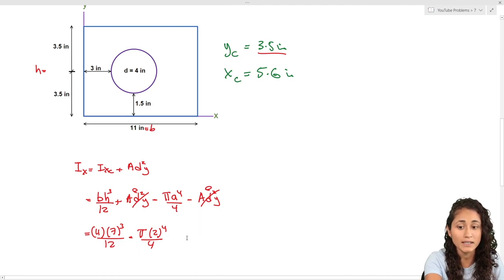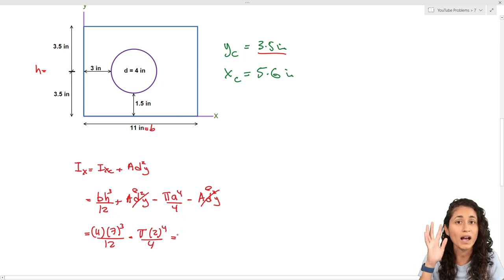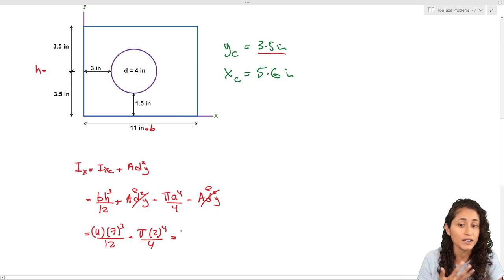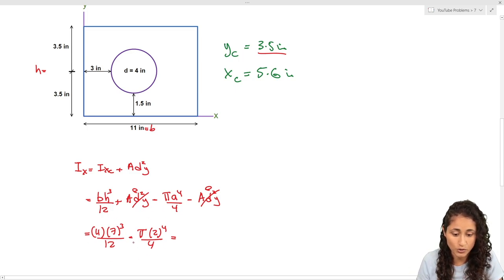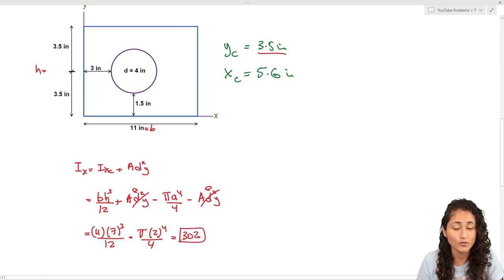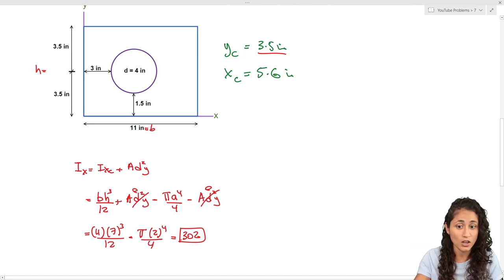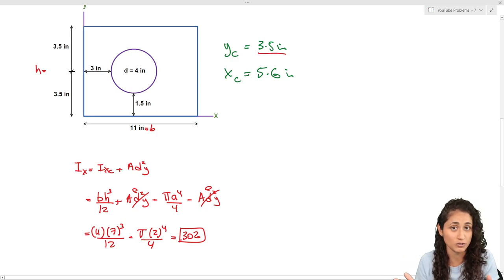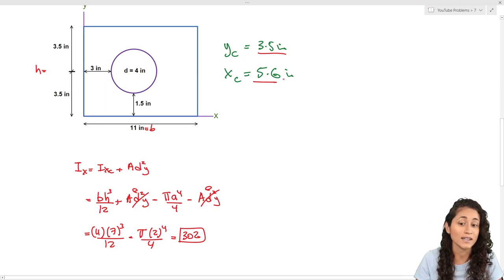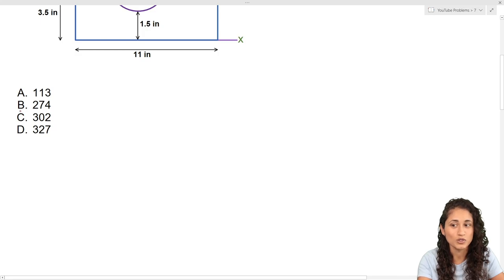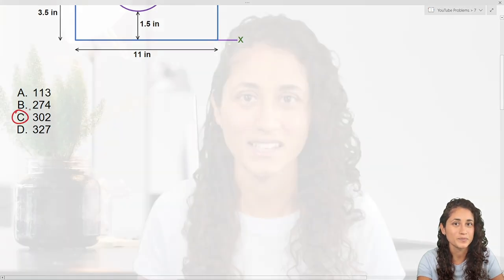Keep in mind this is only the case when we have symmetry — if we didn't have symmetry, d_y would not be zero. Plugging these numbers into your calculator, you get 302 in⁴. If you want to see a video where we solve the moment of inertia about the centroidal y-axis, where d_x will not be zero because there's no symmetry about the x-axis, let us know in the comments. The answer is choice C.